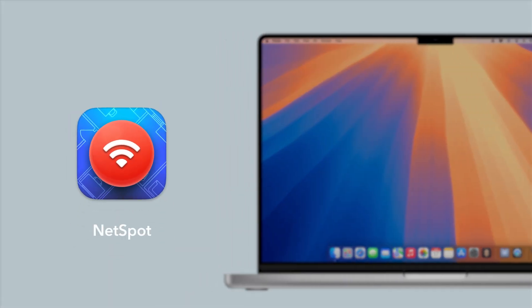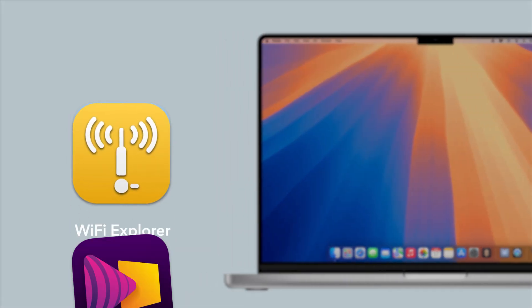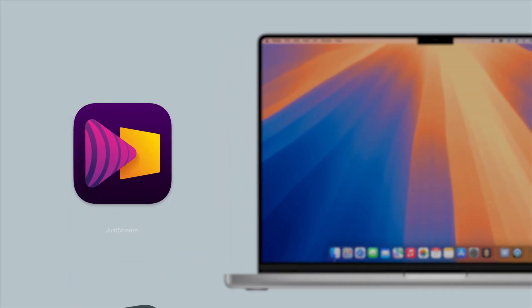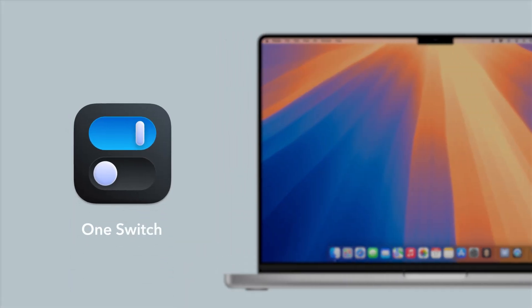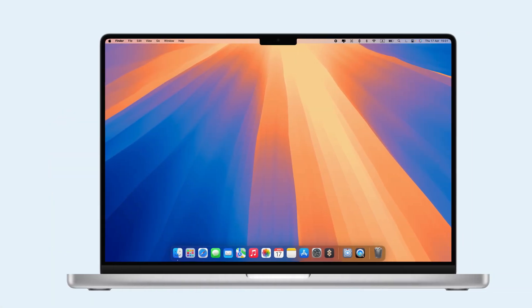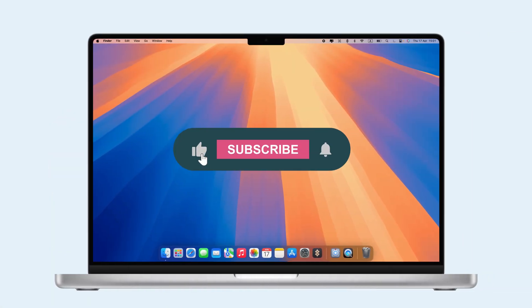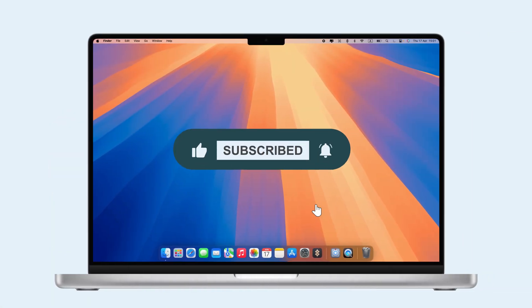Now you can try NetSpot, Wi-Fi Explorer, JustStream, and OneSwitch free with a 7-day trial of SetApp. Don't forget to sign up and like and subscribe for more videos.